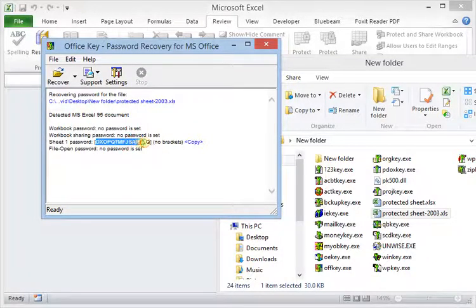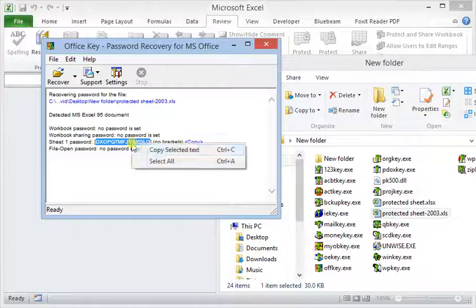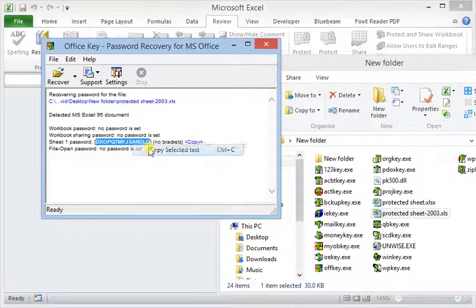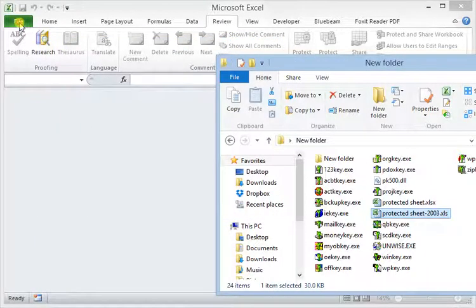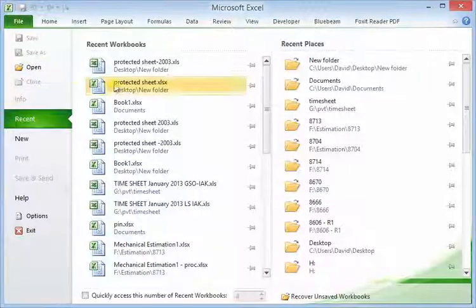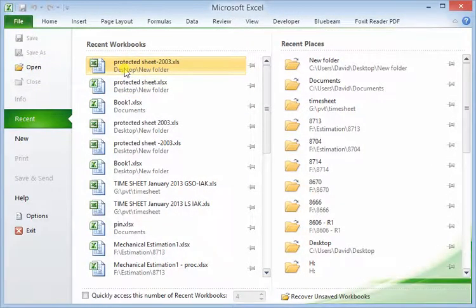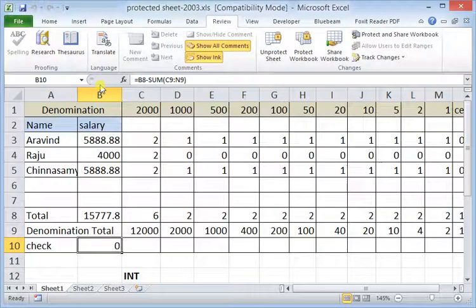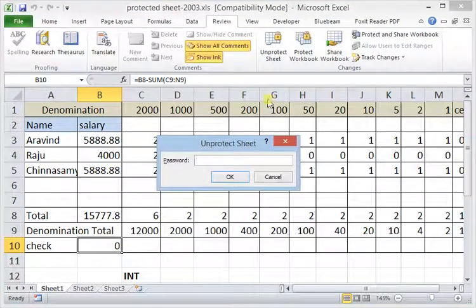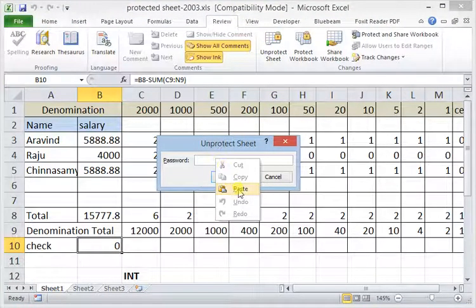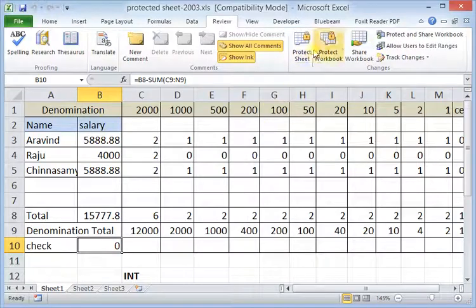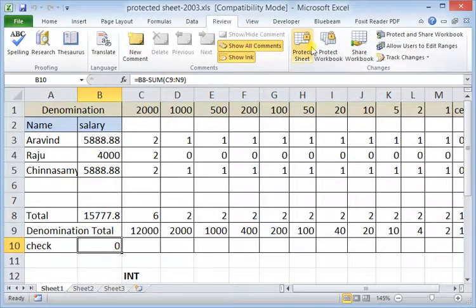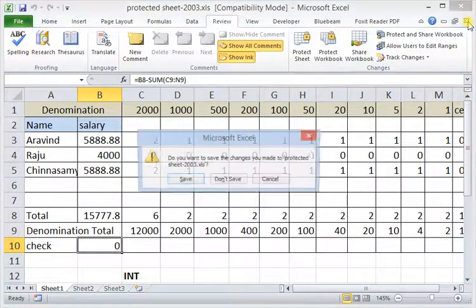So I'm going to copy the password text, minimize this one, and re-open the file. I'll try unprotect and right-click paste. OK, now it is unprotected. I'm going to close this file.